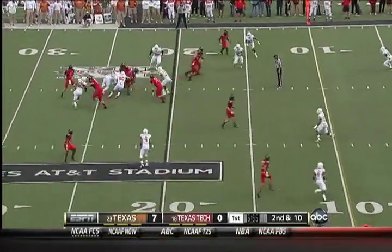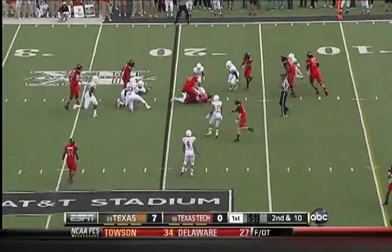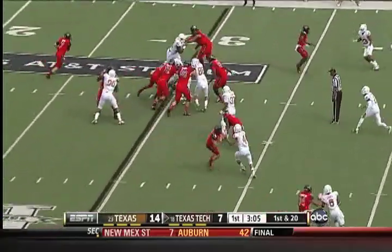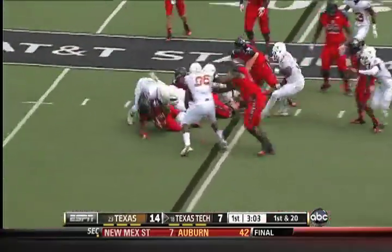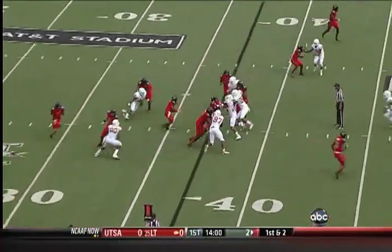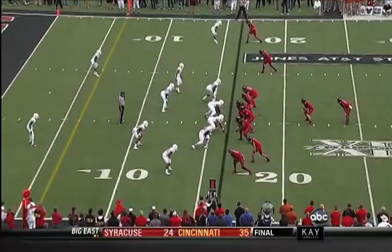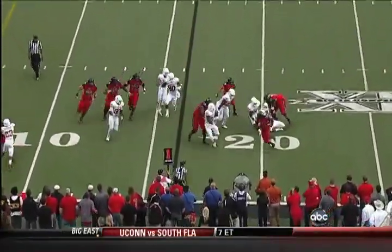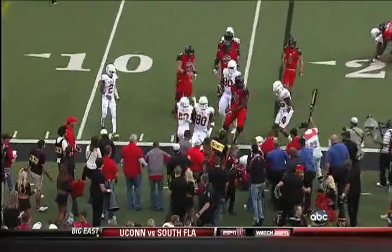Here comes the blitz — perfectly timed run blitz, so now it's first and 20. Trap handoff, not much there. Trap handoff to Sedale Foster in the red zone — Texas Tech not much room there.